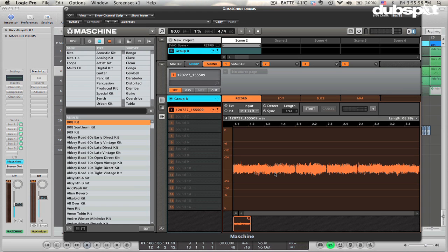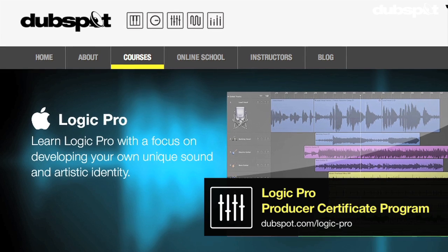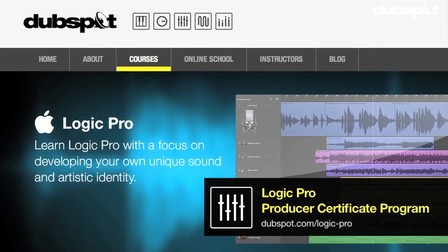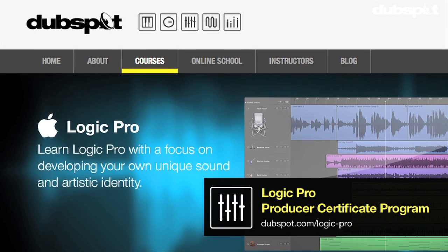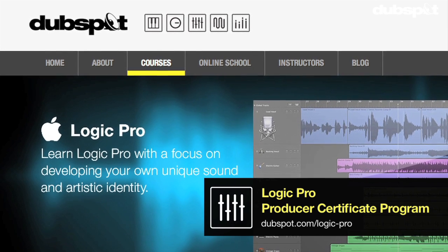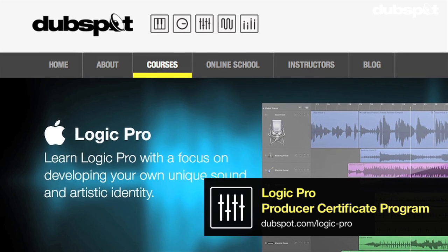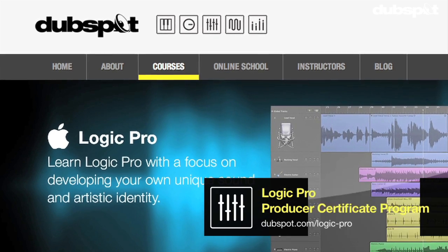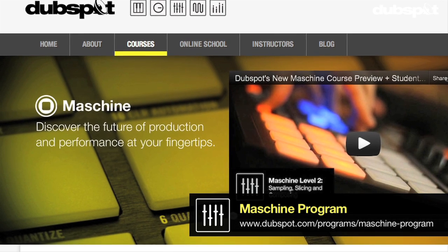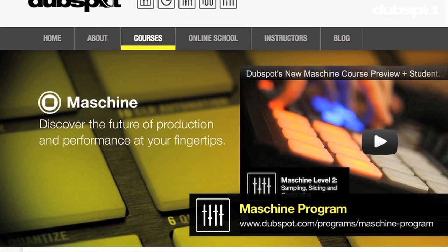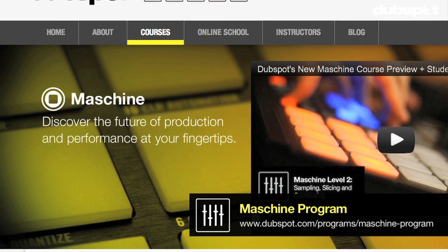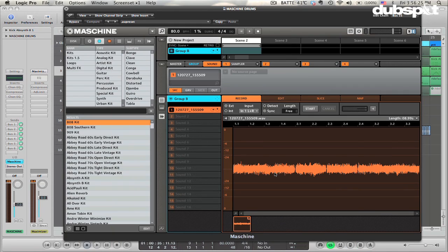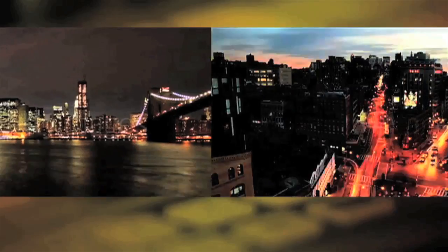Hopefully this will help you with your workflow between Machine and Logic. If you want to learn more about Logic, you can check out the online course I created for DubSpot at DubSpot.com, or come and attend classes at our school in Manhattan. We also offer a new course on Machine, which you can take either online or at our school. I hope this has been helpful — thank you very much for watching. Welcome to DubSpot.